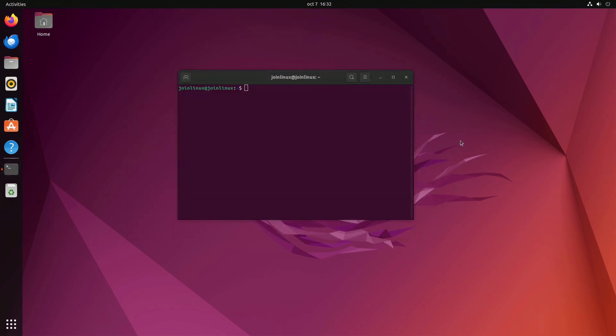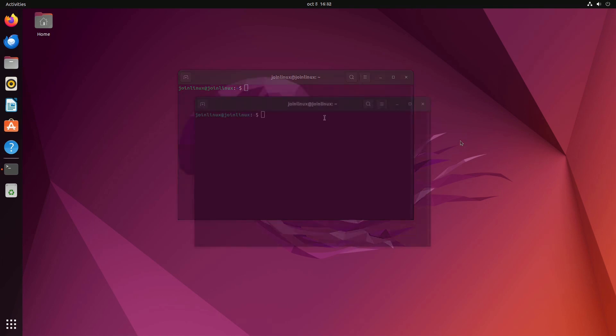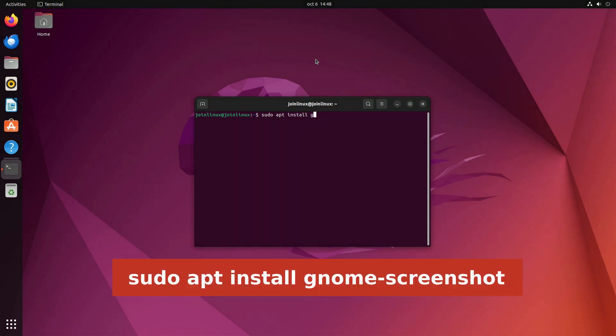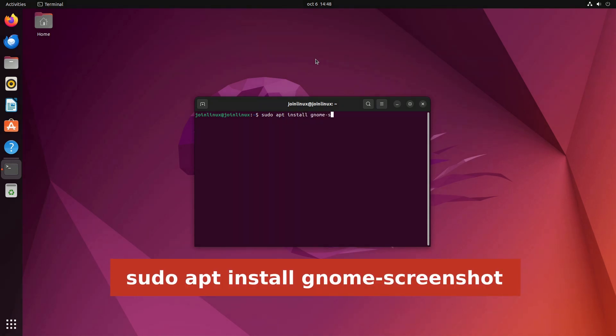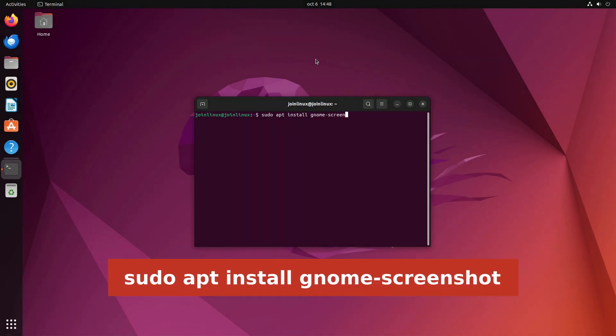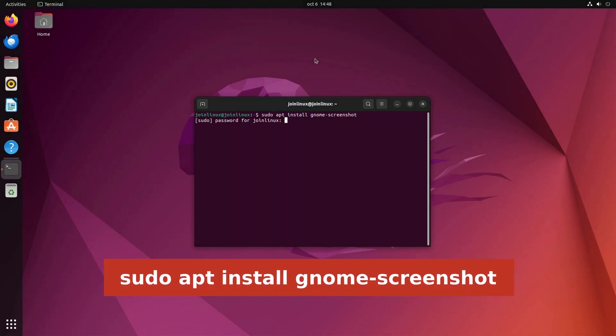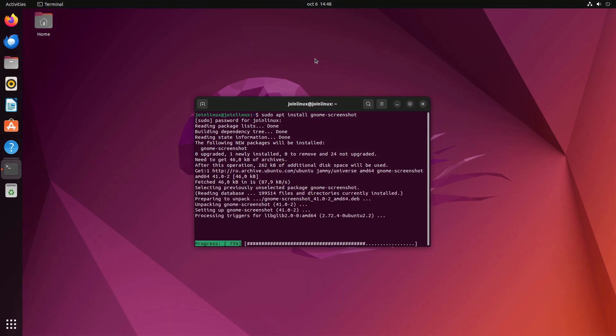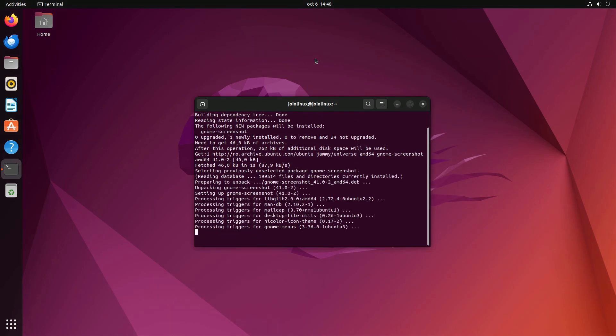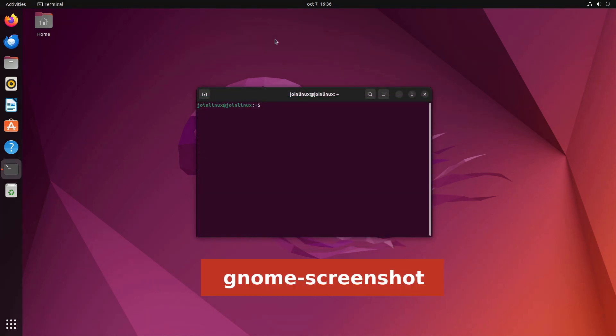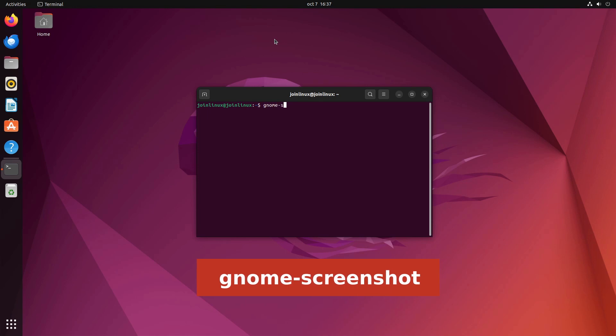Terminal commands. Last but not least, for those who prefer working directly from the terminal, we have a series of straightforward commands to capture screenshots. To begin, ensure you have the GNOME Screenshot tool installed on your system by running the following command: sudo apt install GNOME Screenshot. With the tool installed, you can use these commands.